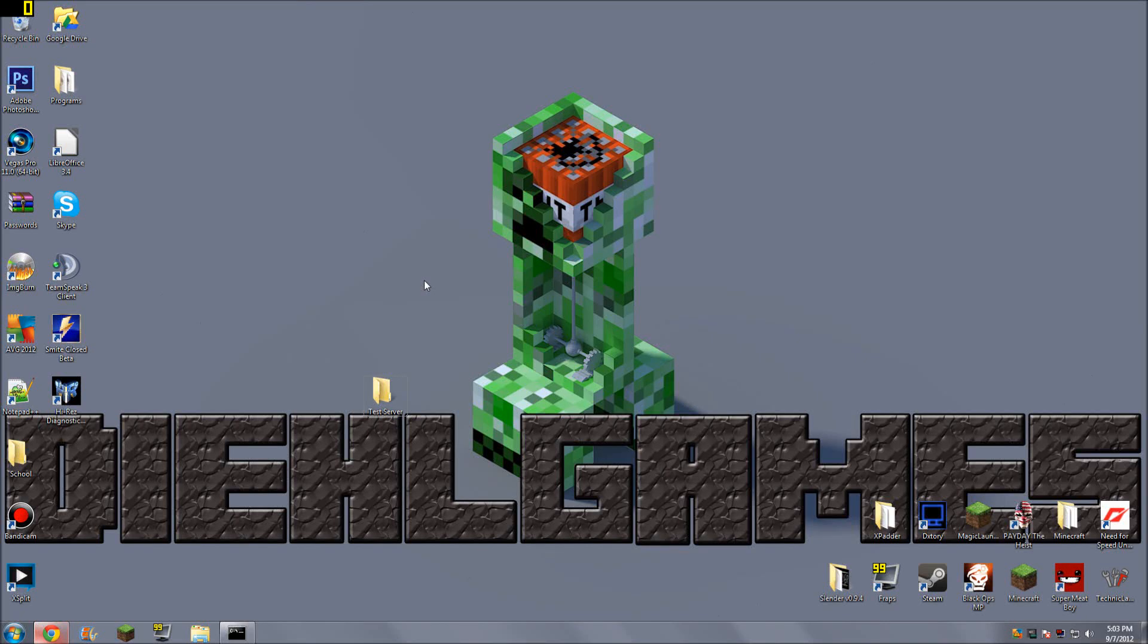Hey guys, Dio Games here, and we are back on my desktop as you can see. That's kind of obvious, but today I've got a tutorial on how to set up a simple Minecraft server for 1.3.2.